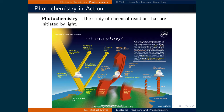Now that we've examined how molecules absorb and emit light, let's look at how light can drive chemical reactions. Photochemistry is the study of chemical reactions that are initiated by light. This image illustrates that there is a lot of energy coming from the sun in the form of light, and solar irradiation is an important driver of chemical reactions that sustain life on our planet.